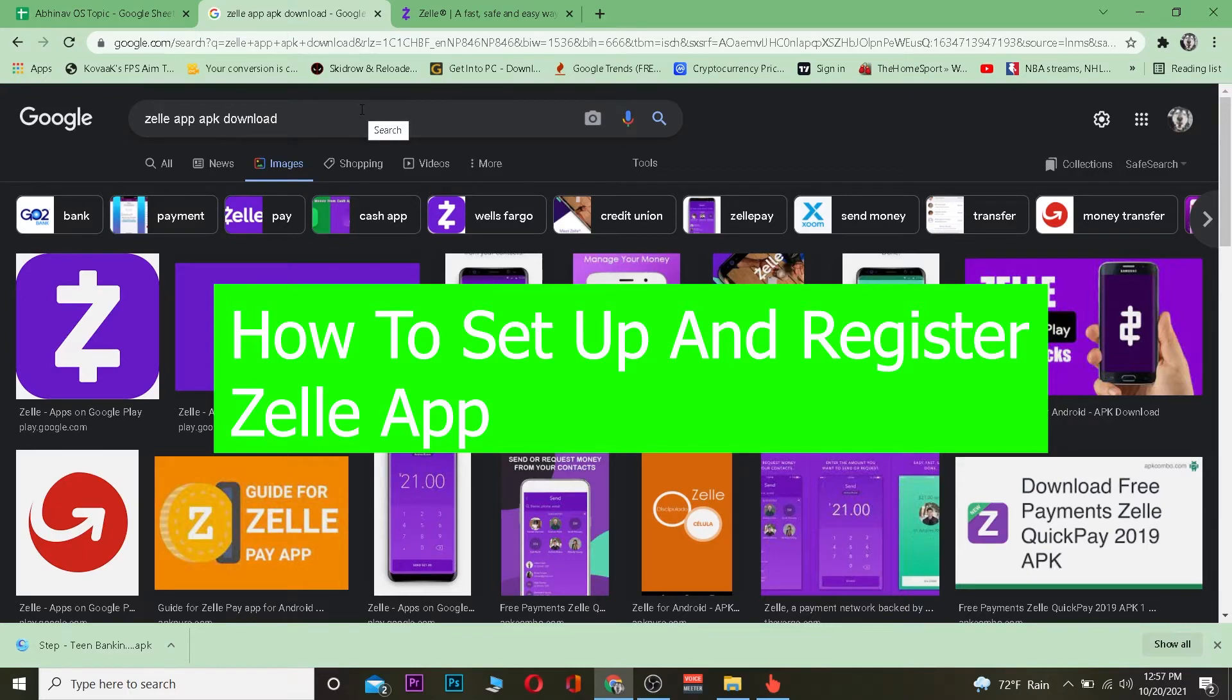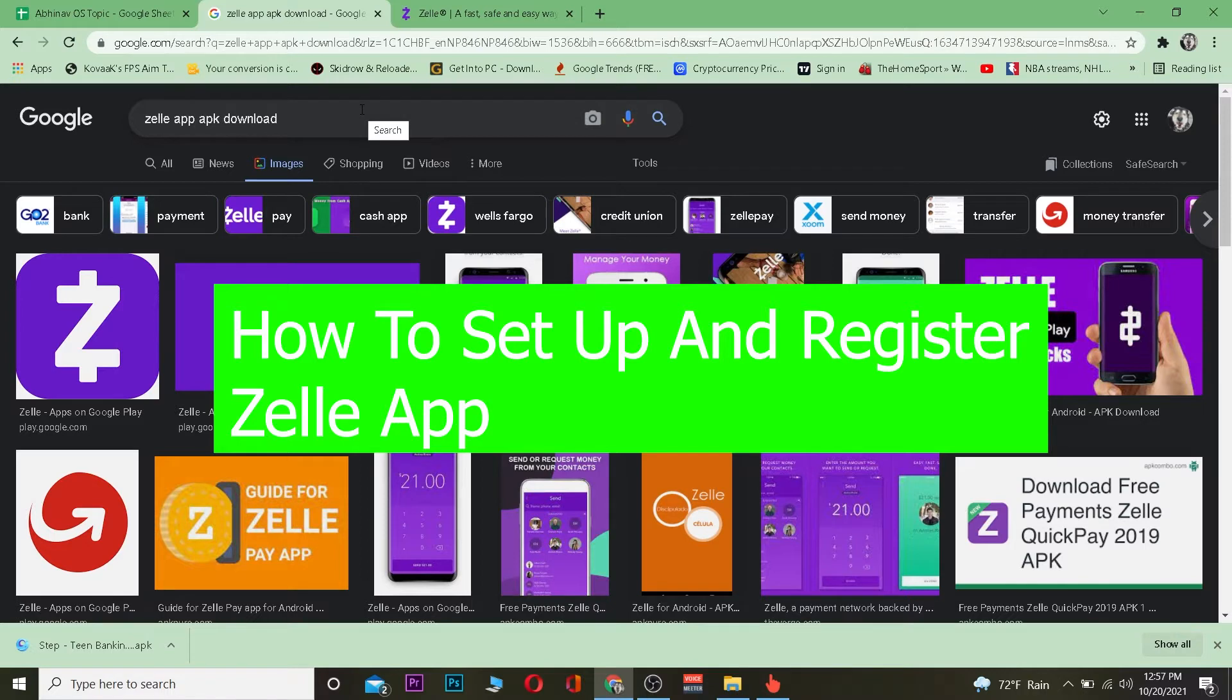Good morning and good afternoon to everybody watching the video. It's me Vicky Kevin and you're watching How To Guide YouTube channel. In this video, I'm going to show you how to set up and register for Zelle app. It's pretty simple, so listen carefully.